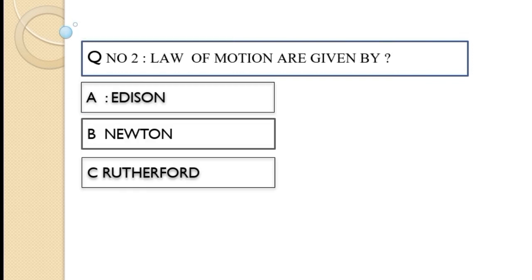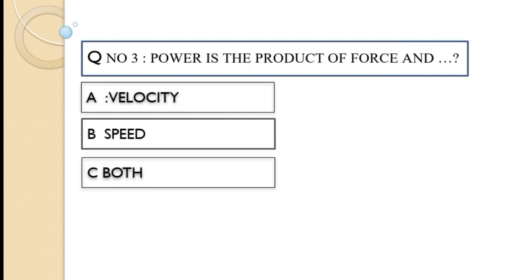Question number two: The units of the second law of motion are given by — option A addition, option B Newton, option C rather. The correct option of this question is option B, Newton.